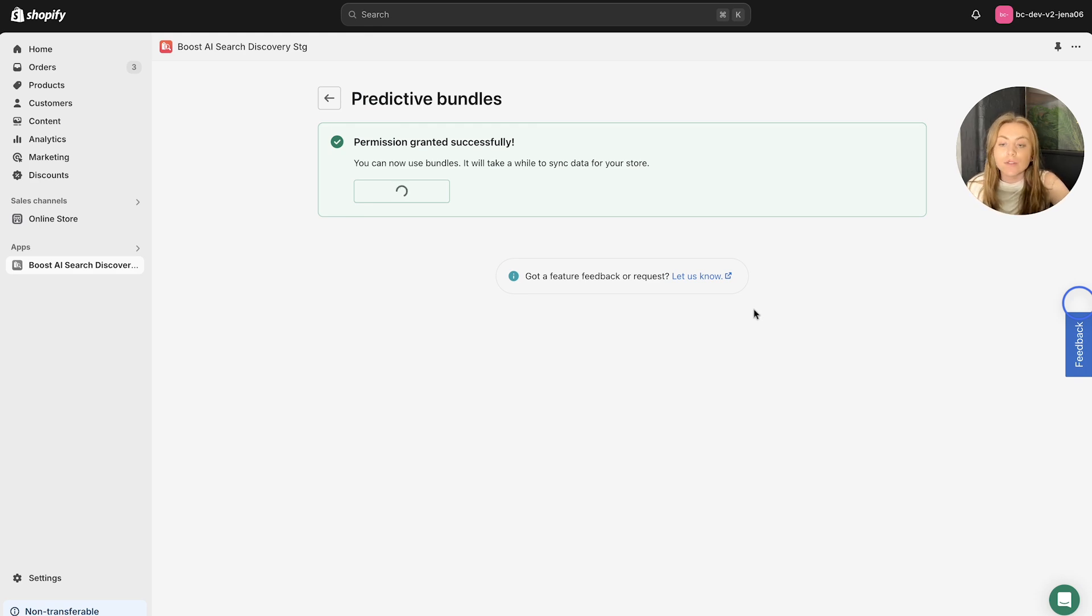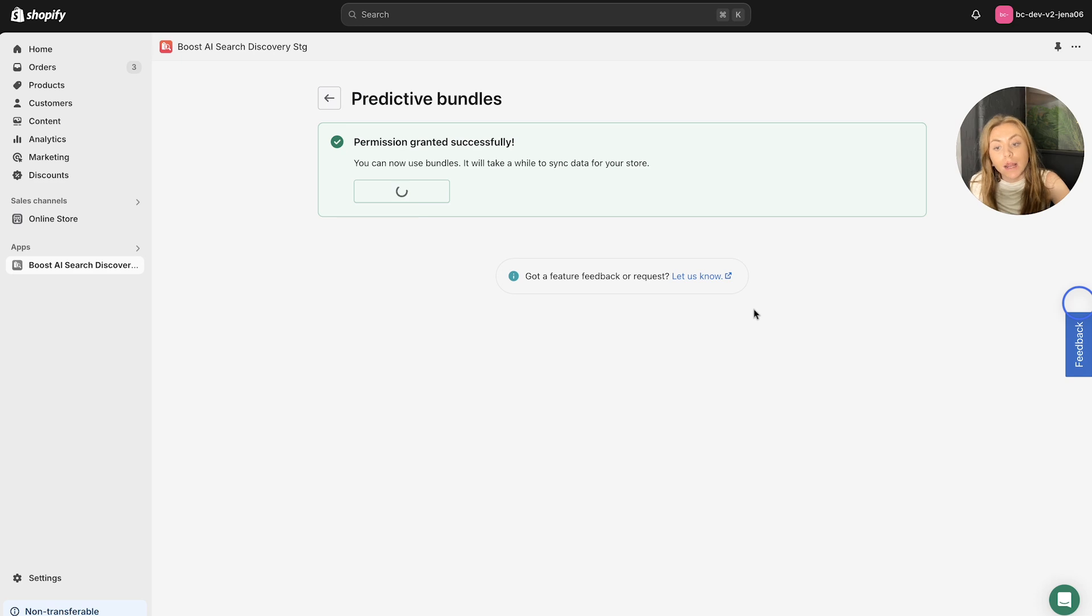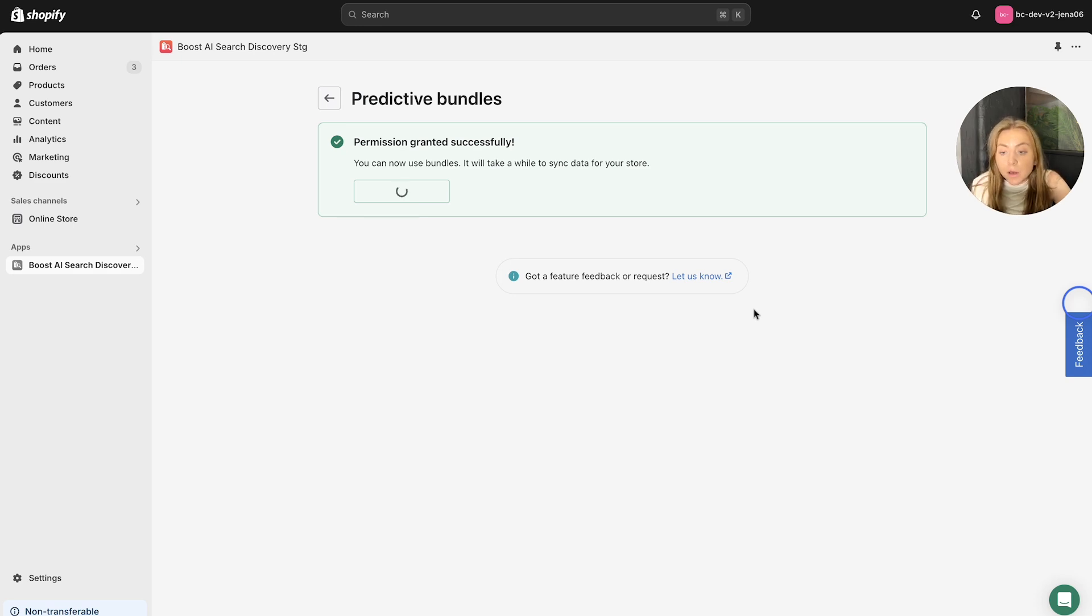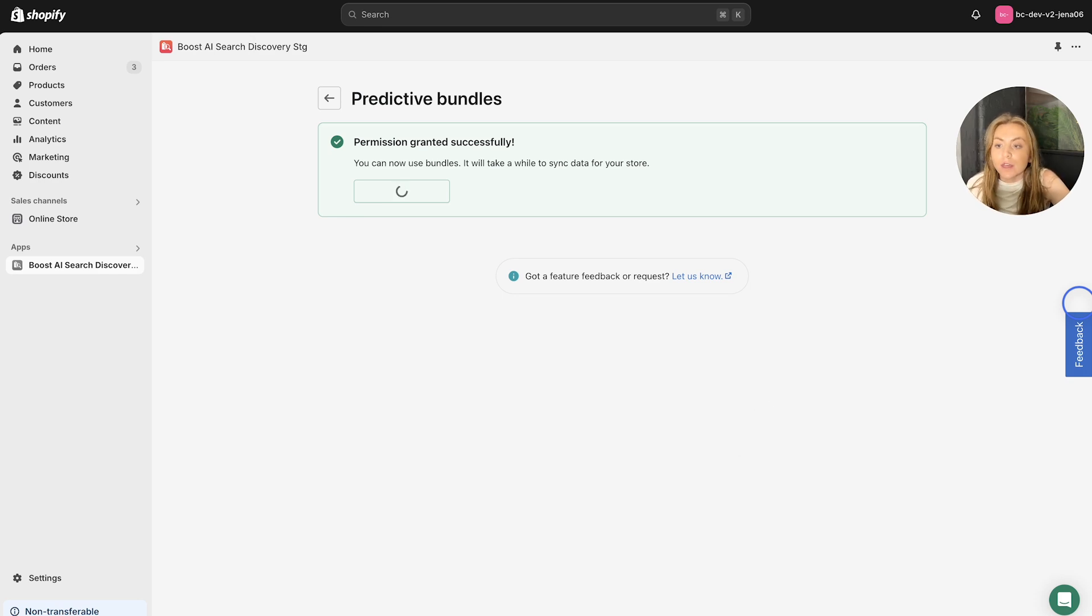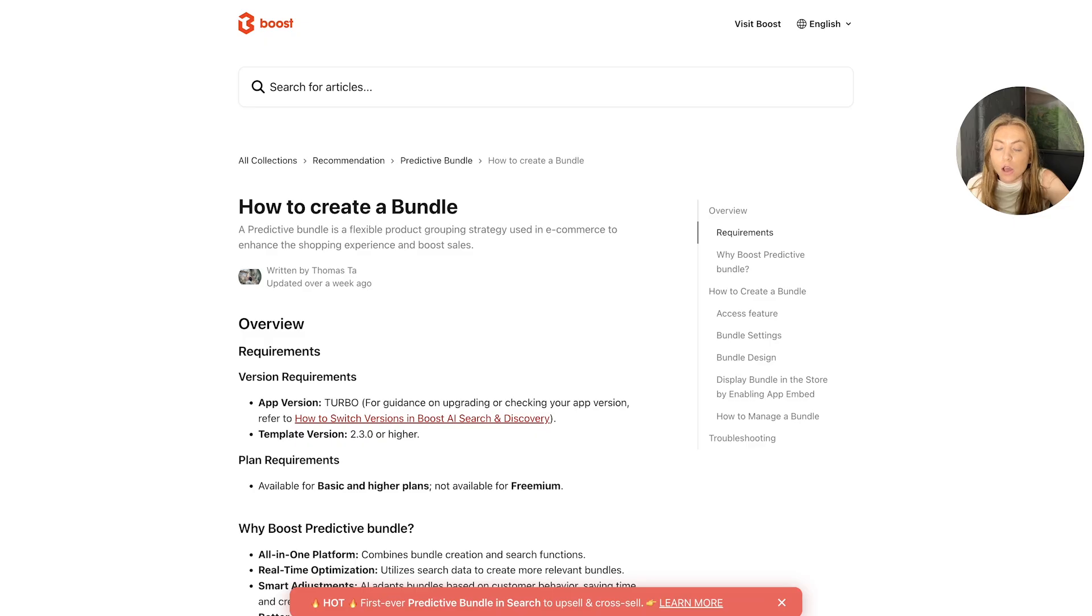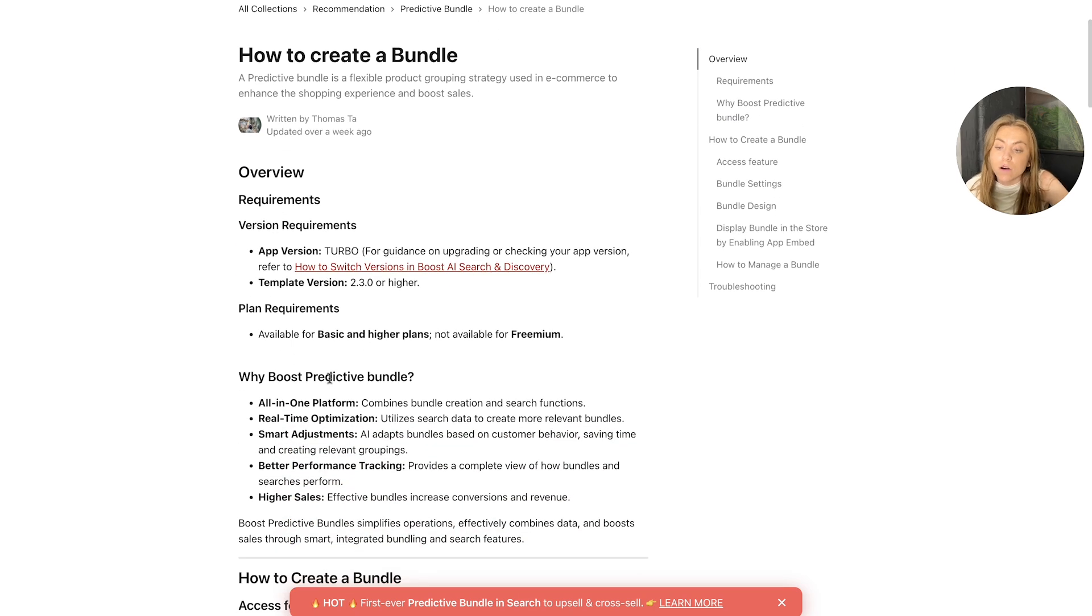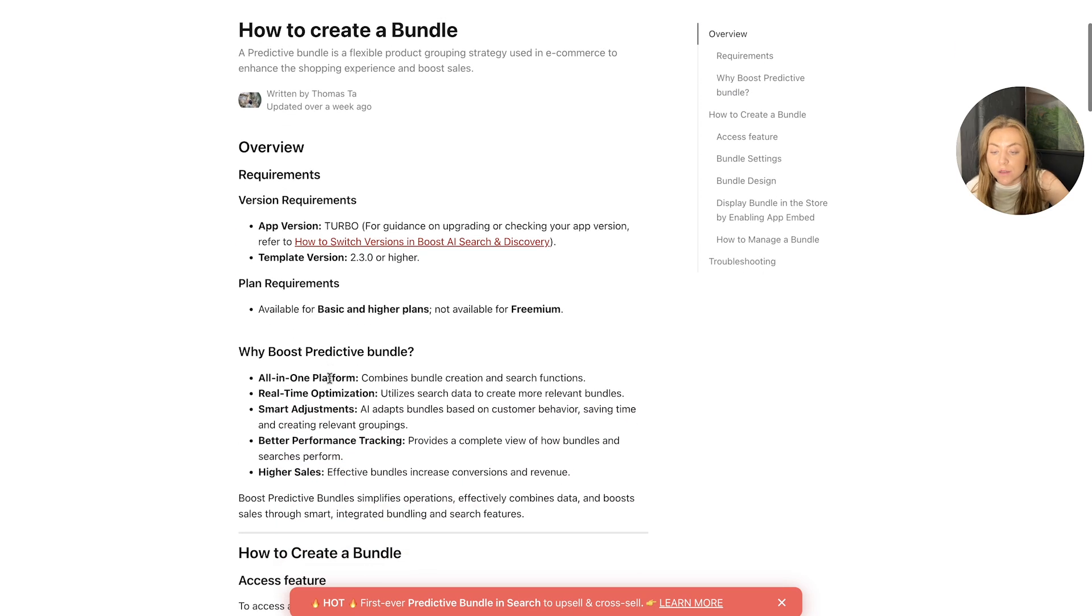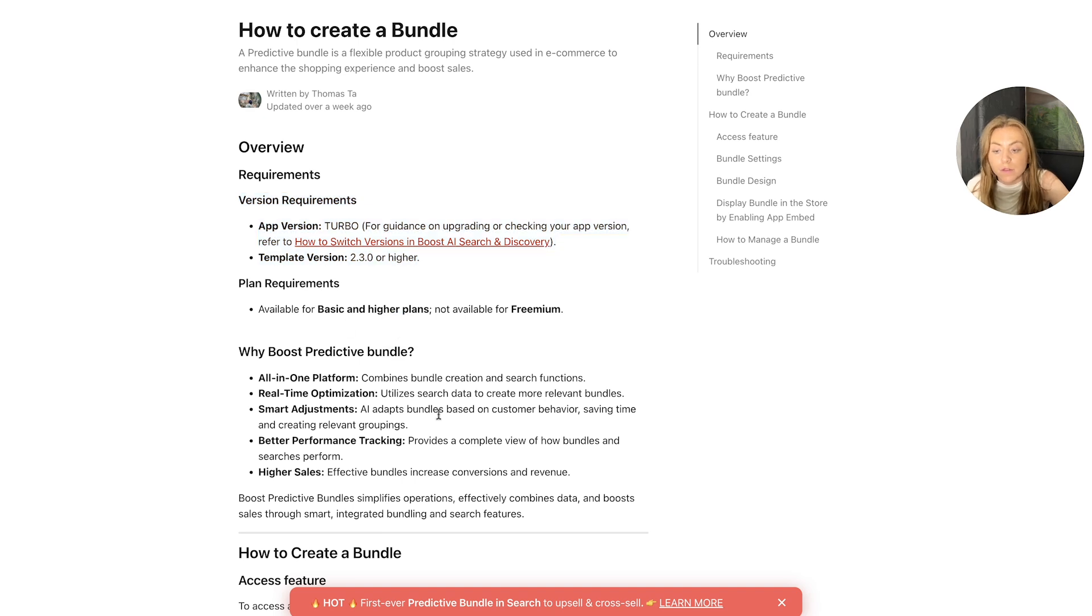So you need to have the latest app version of Boost AI Search and Discovery, which is the Turbo version. As well as this, the plan type that you need to be on should be basic and above. You can't access the Predictive Bundles on the freemium plan type. So there are a few things. And remember, these are outlined in this article here. So if you forget, please have a look here at the version requirements and the plan requirements.